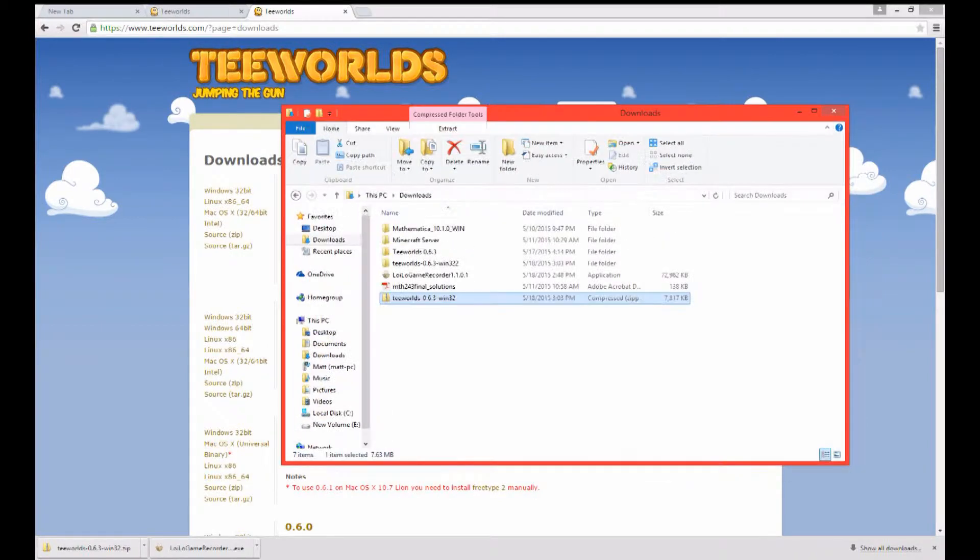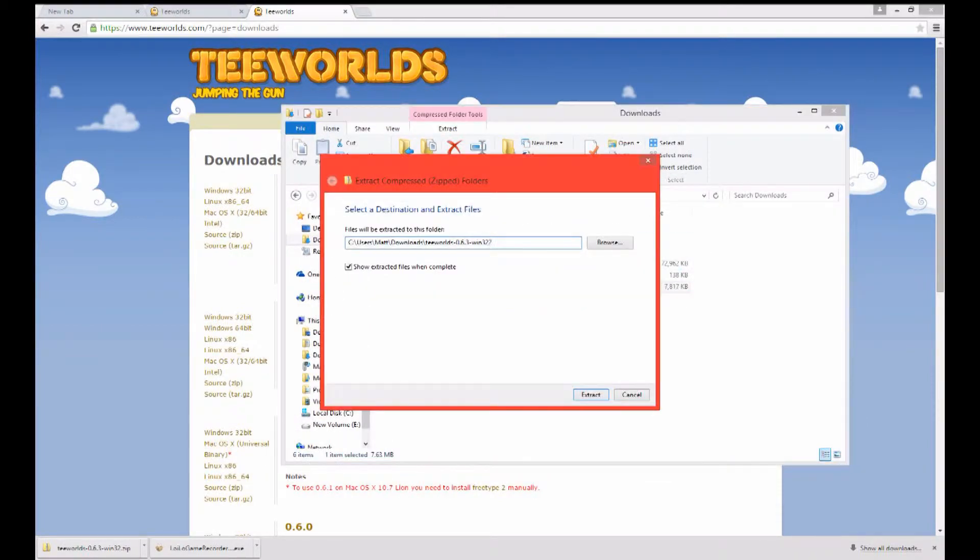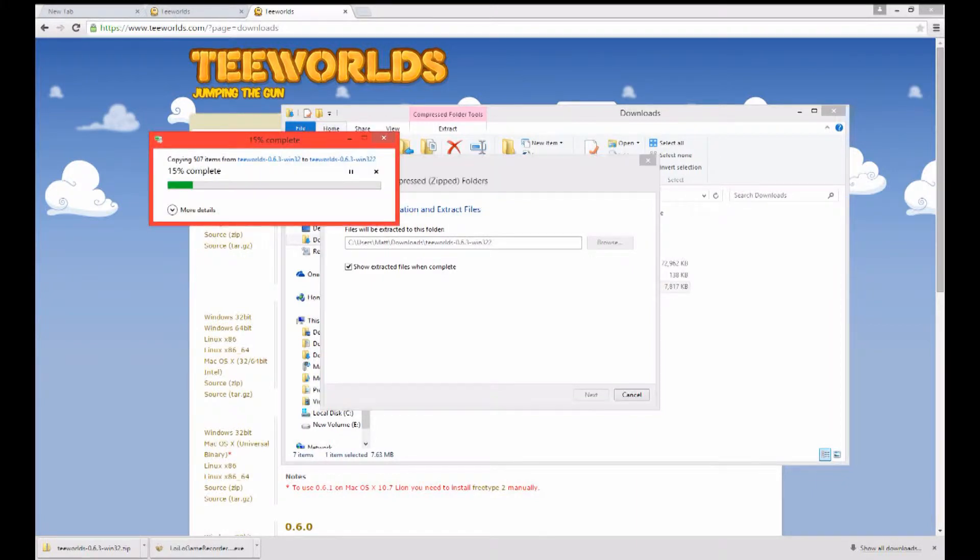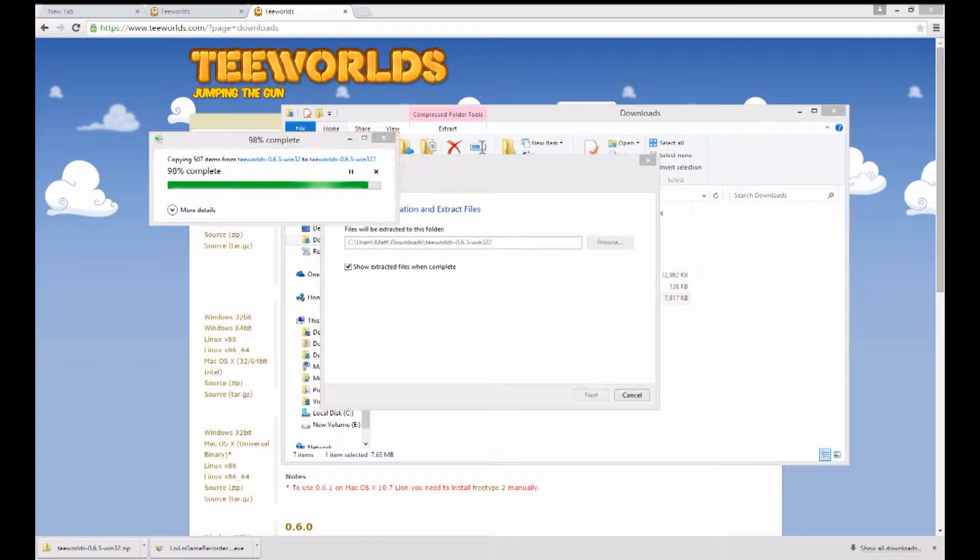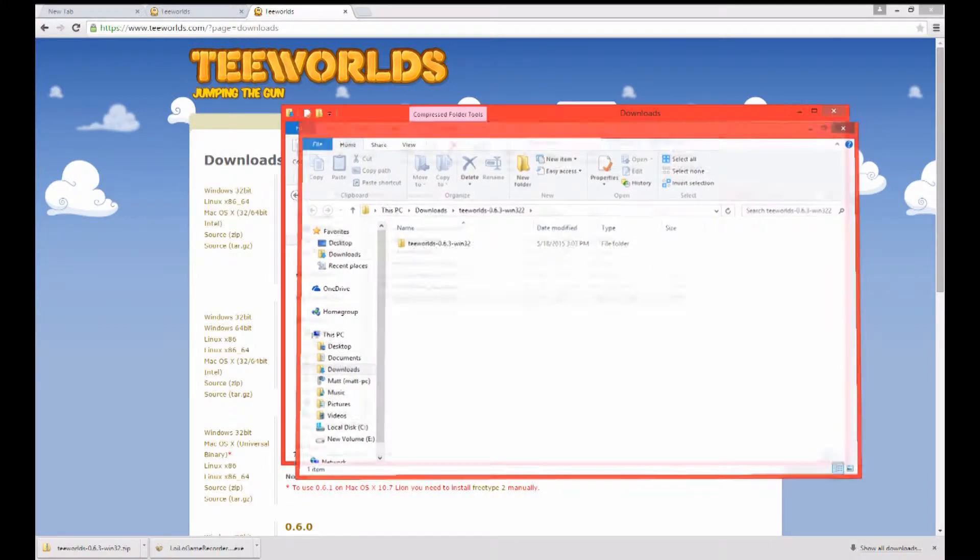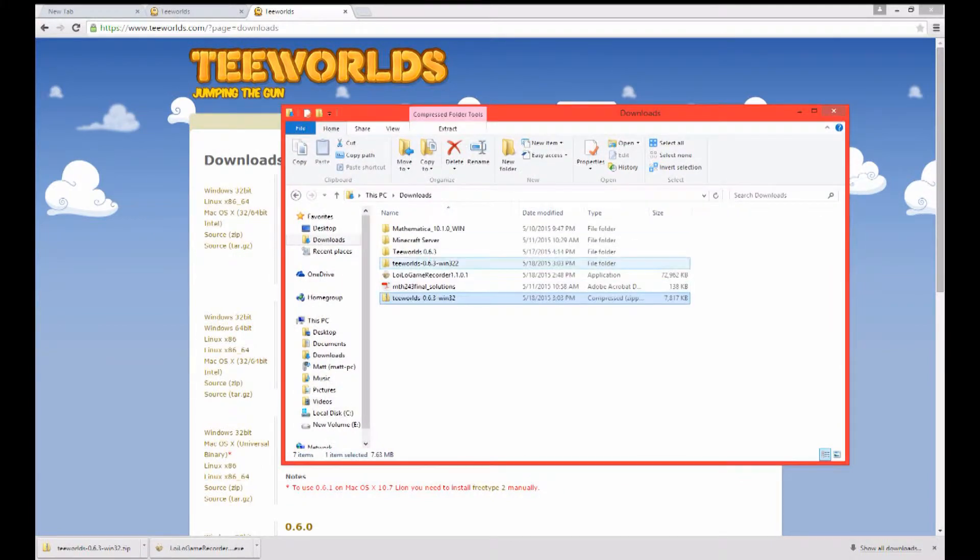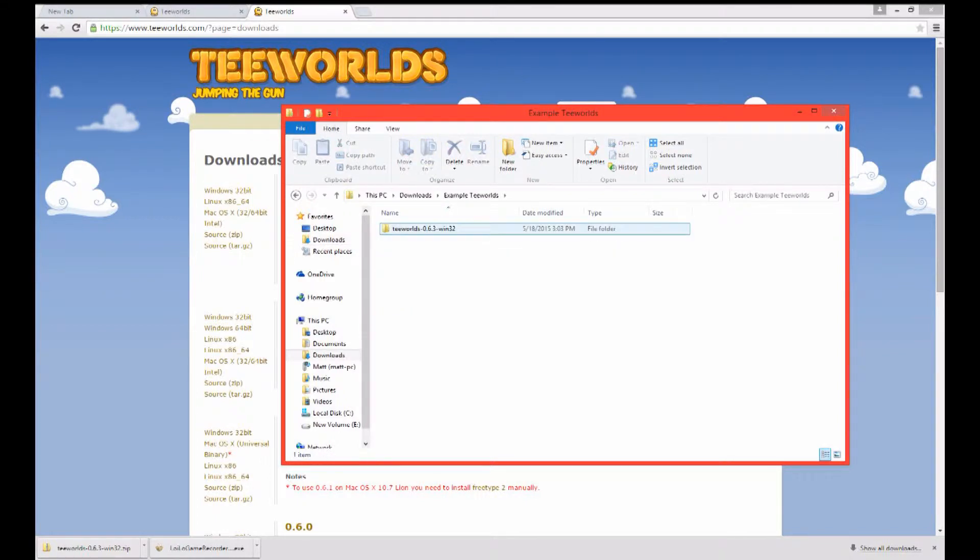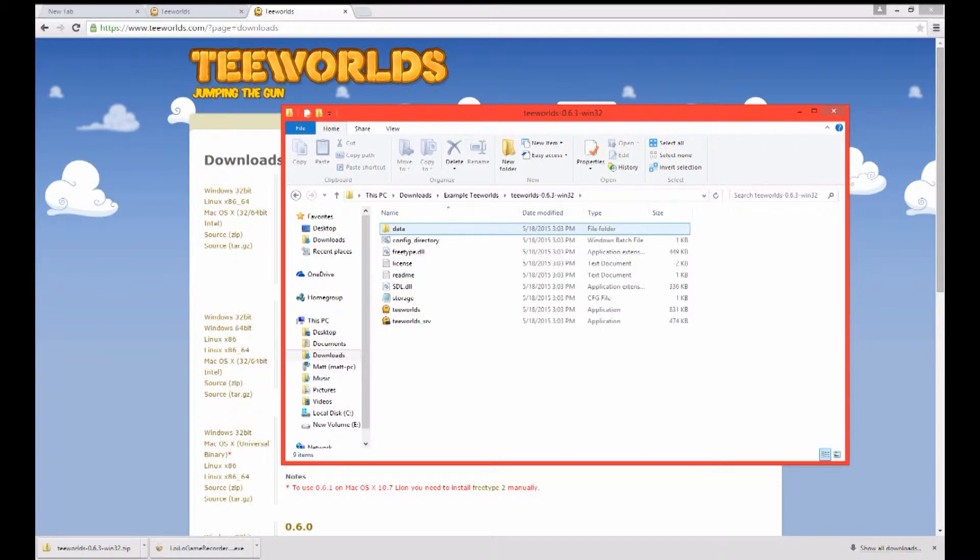Alright now that that's downloaded you're just going to have to extract it really quick. I'm just renaming it as some random thing. I already have a server in there all set up. So this is done which is awesome. Go ahead and close that out.